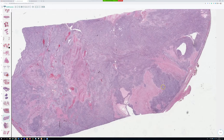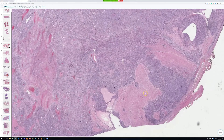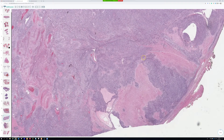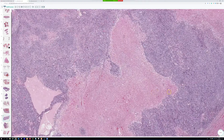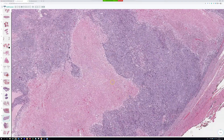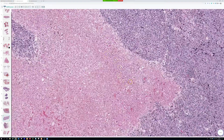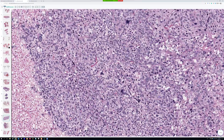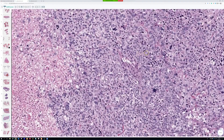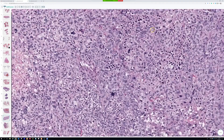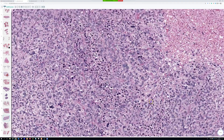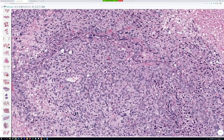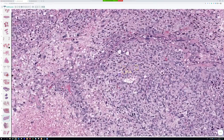This is a pretty good example. At low power, cellular neoplasm with necrosis. Necrosis is malignant 99.9% of the time — that's a beginner rule. There's big zonal necrosis. This is pleomorphic liposarcoma. And it's not spindled, but that's okay.